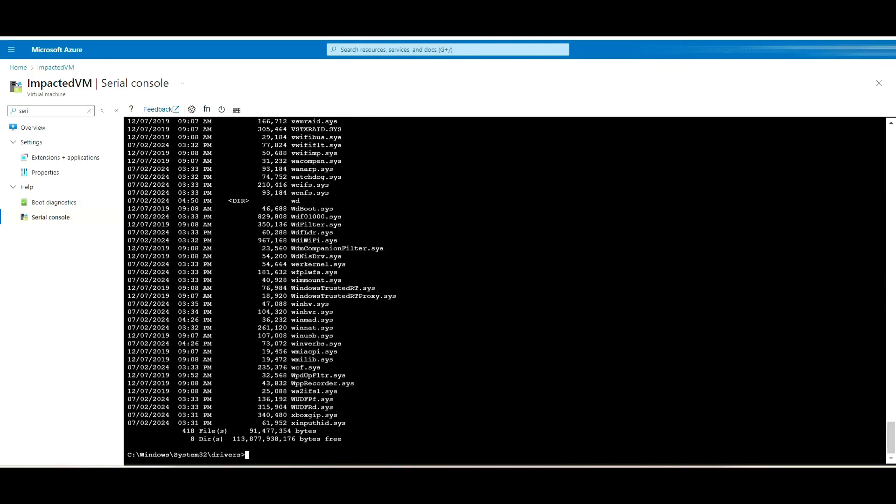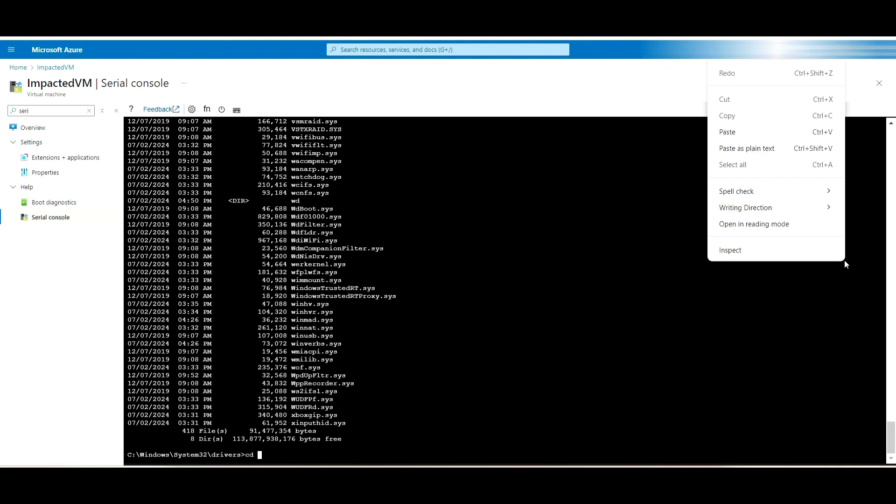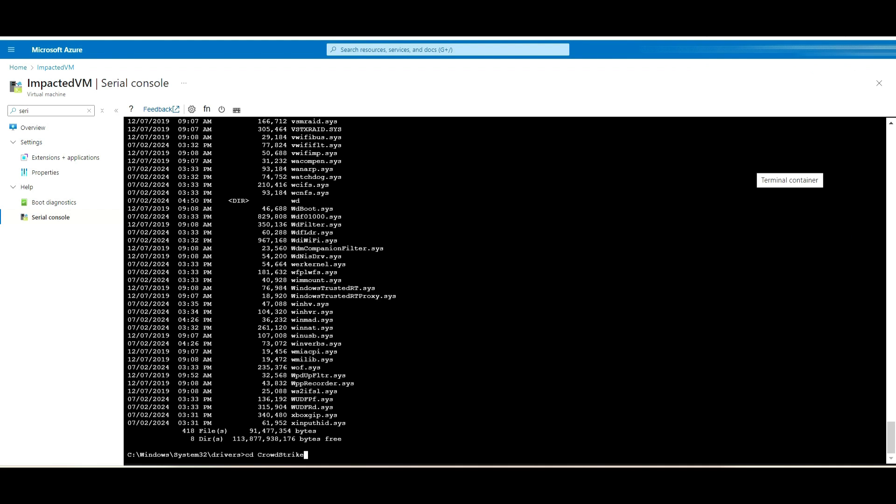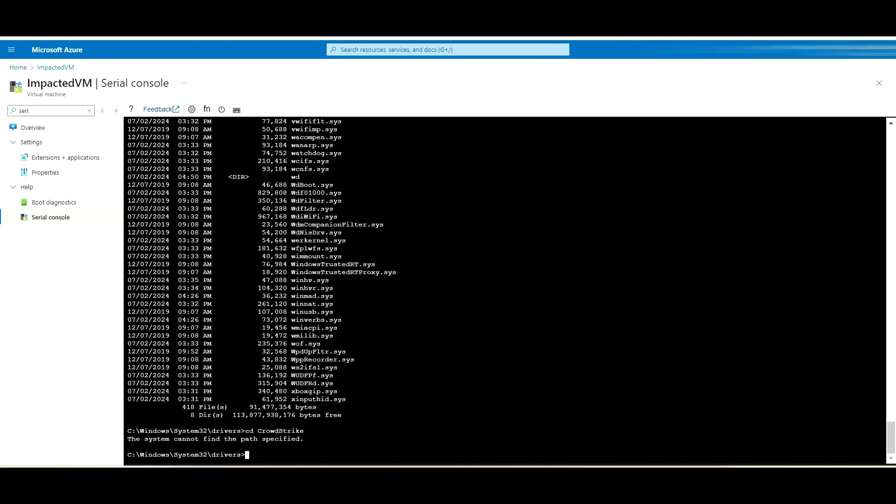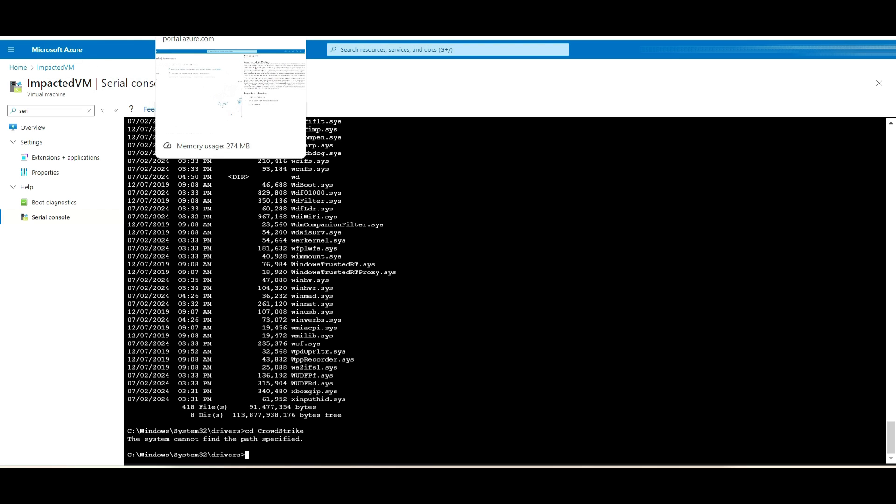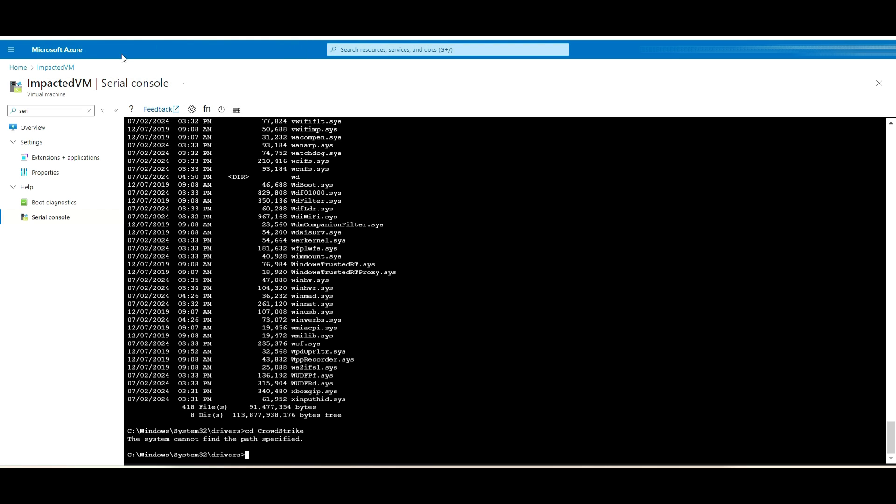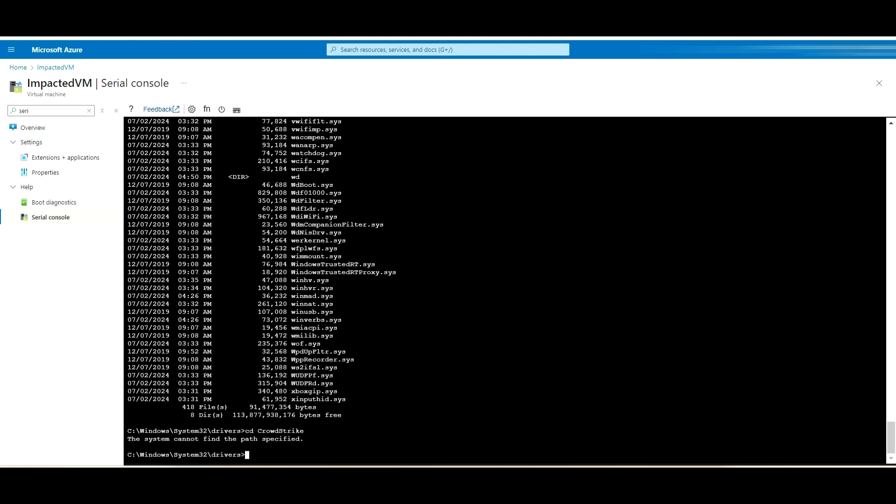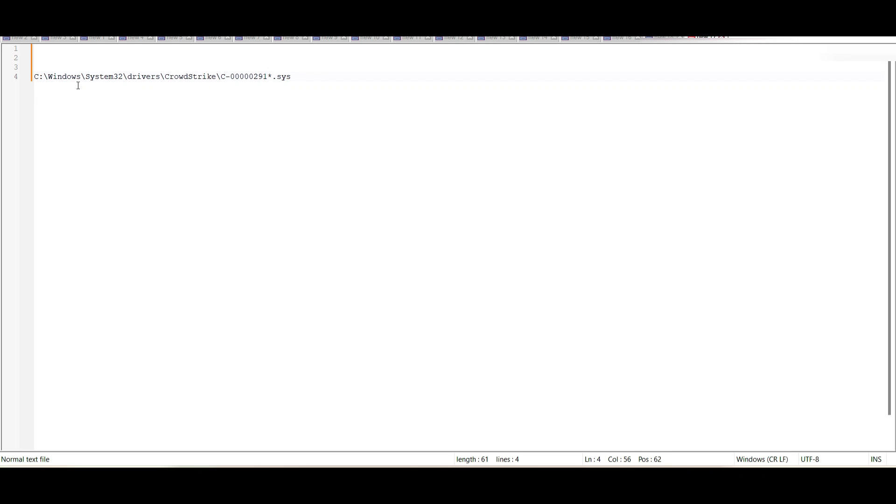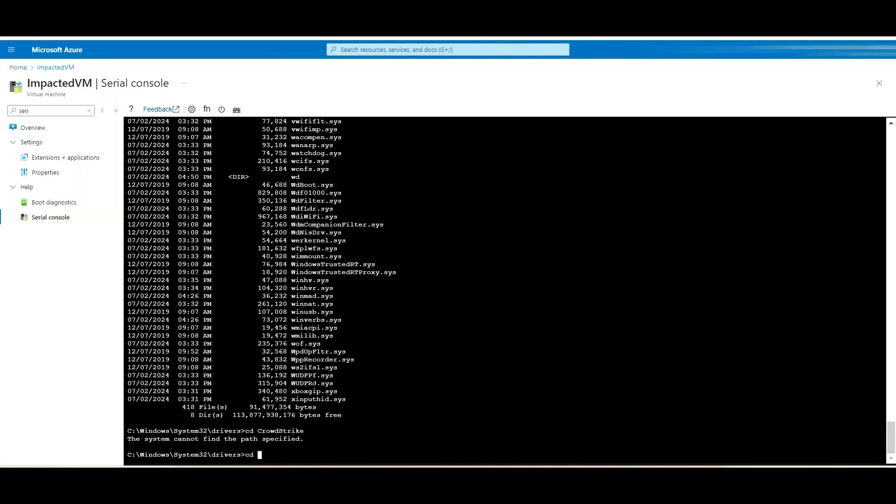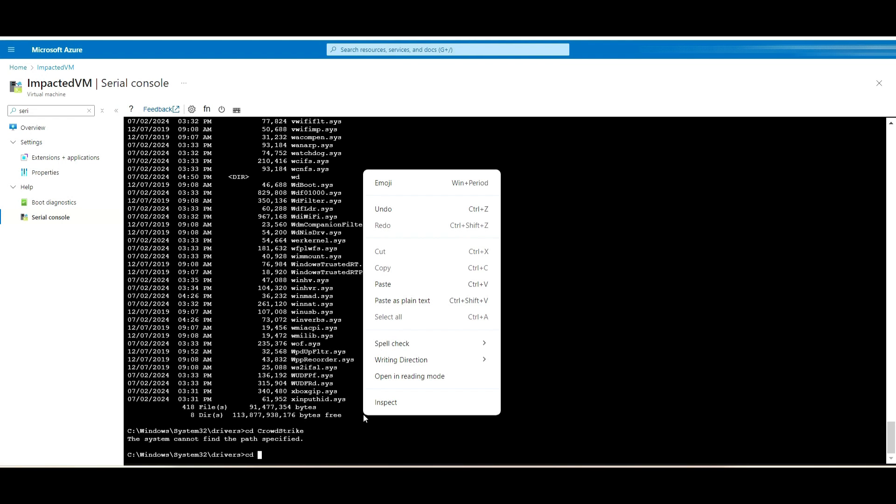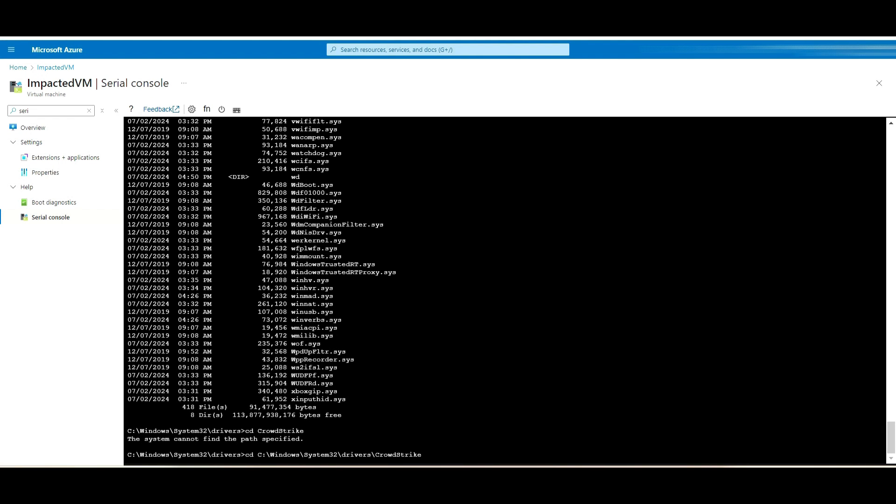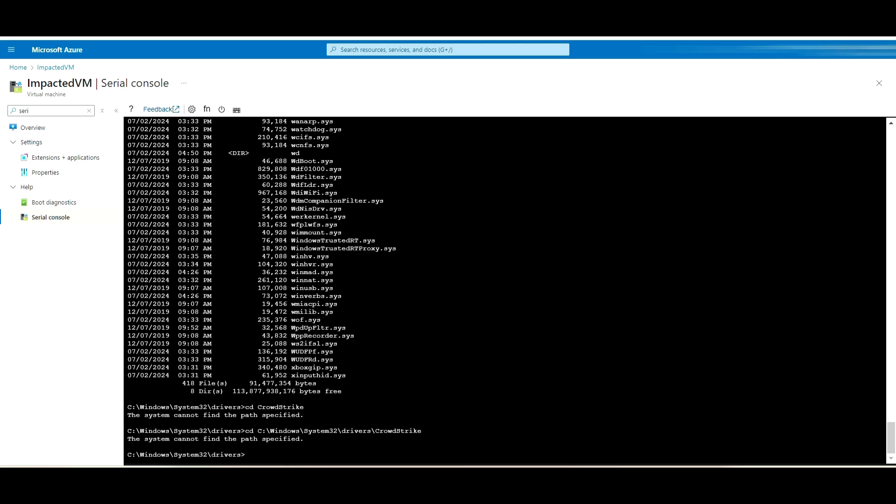Here in this case, we don't have the CrowdStrike folder created, since I have just created this VM for demo purposes. If this folder is not yet available, it means the issue should be resolved. This is the directory, and in my case I don't have the directory. Maybe in your case you will find this directory.